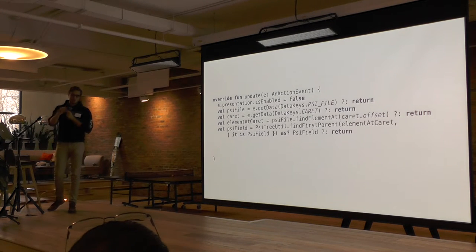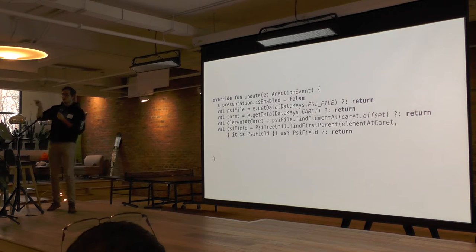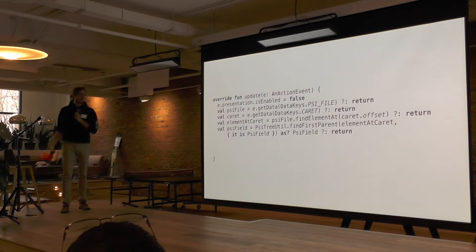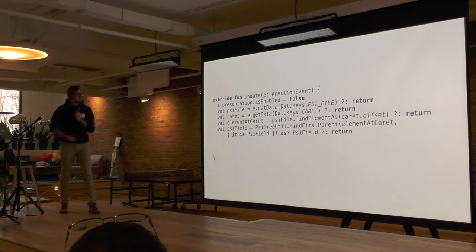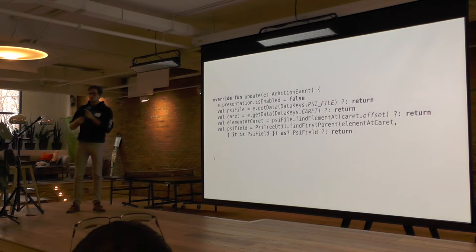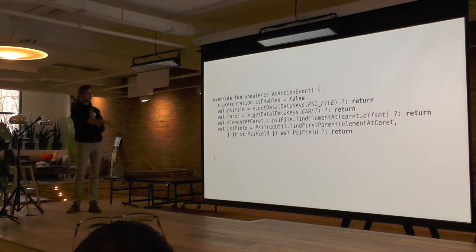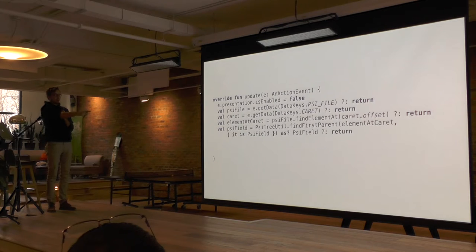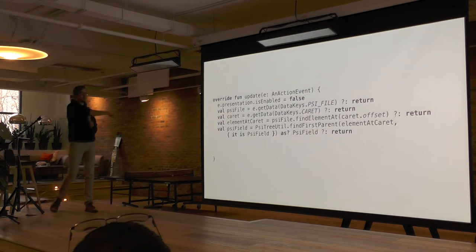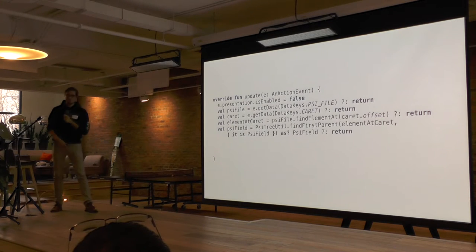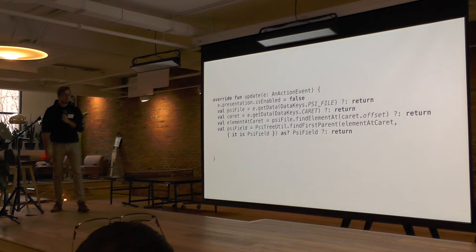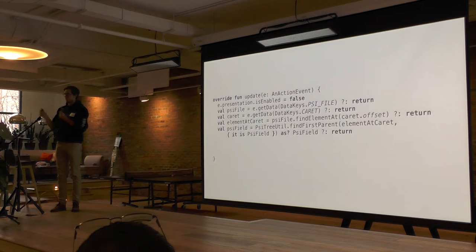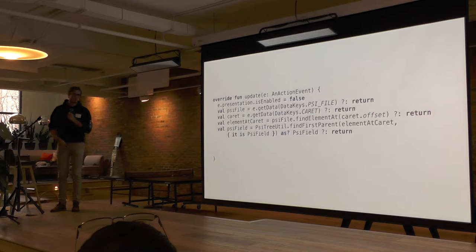We have the PSI element, but this could be something like a semicolon if that's where the cursor was. What we actually care about is a more top-level part, and this is where the Java PSI interfaces come in. Using PsiTreeUtil, I do a runtime traversal of the PSI tree saying 'find the first parent where it's a PSI field.' If there is no PSI field, it returns null — I try to cast it as a PSI field. If it isn't a PSI field, that just returns null and we return. If we get past that line, the cursor was indeed on a PSI field.